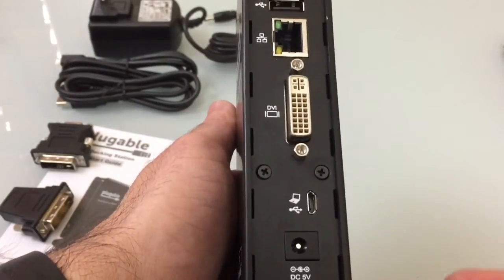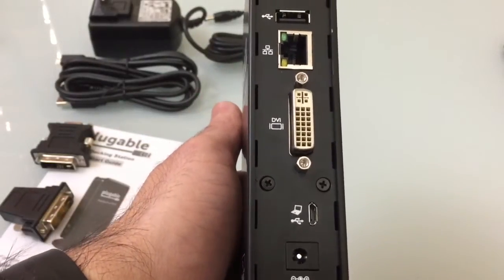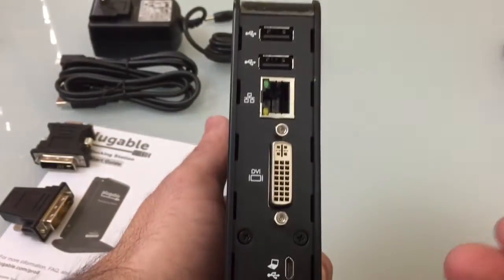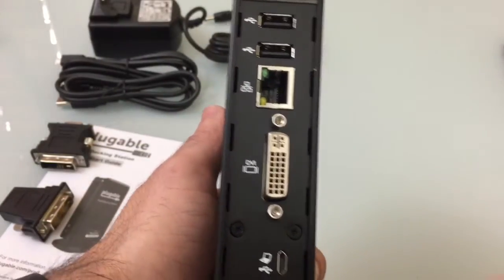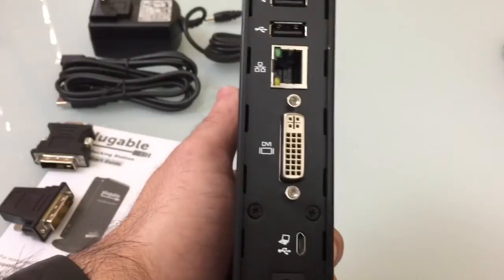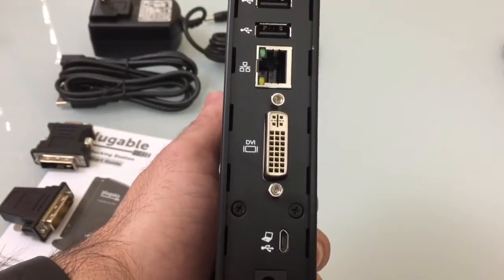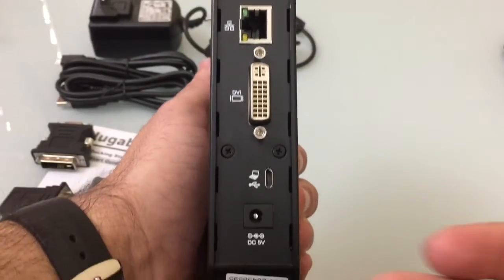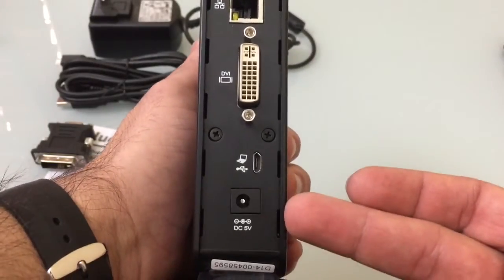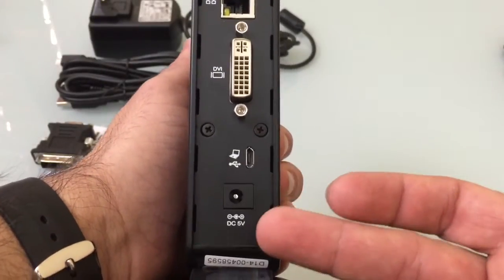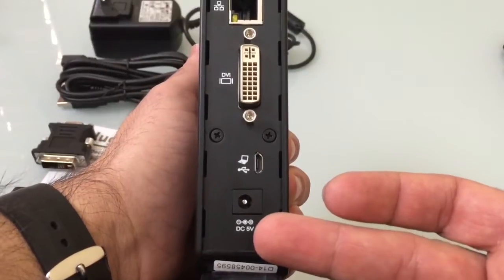This is really going to provide you with multiple connection options that far exceed what you have on some of the smaller tablets like the Dell Venue. As we look here, you also have your power adapter.